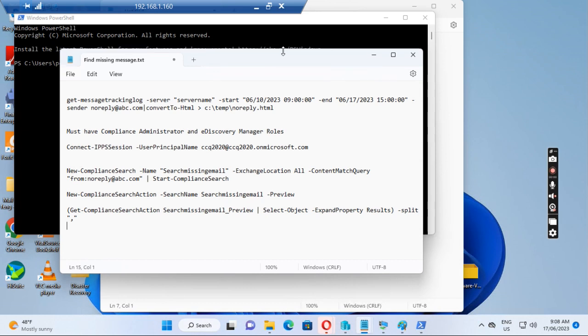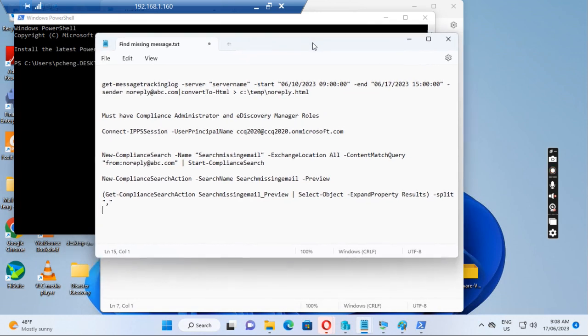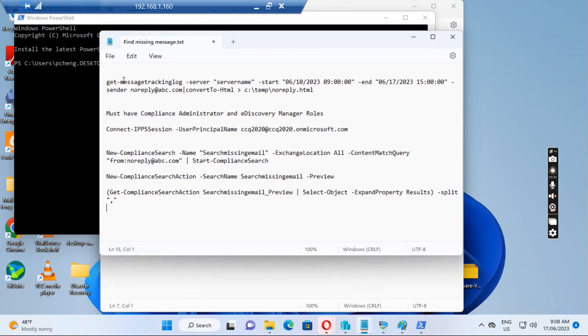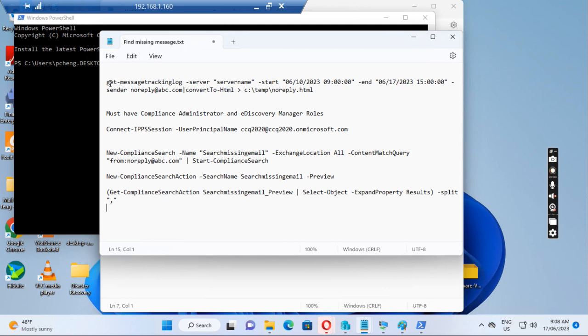I just want to show you this first command: get-message tracking log, space, server name, start time, end time, sender, and convert to HTML. It's useful for on-premise Exchange server because you put the server name here, but you need to run on each server.